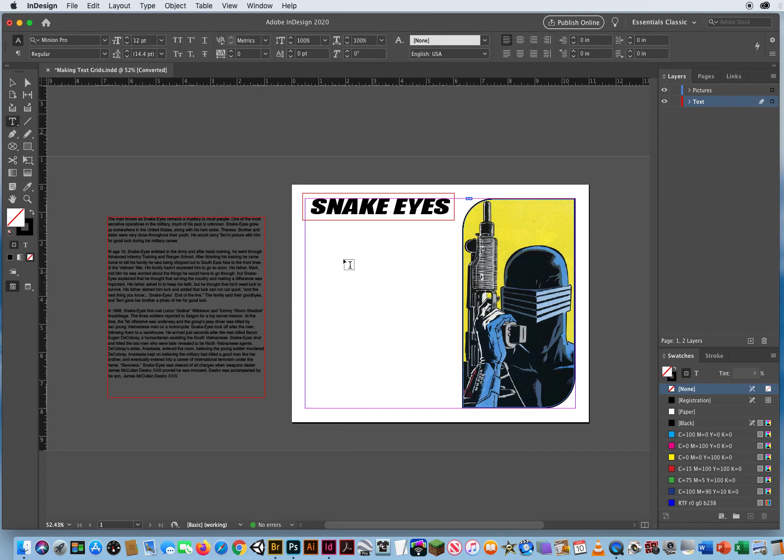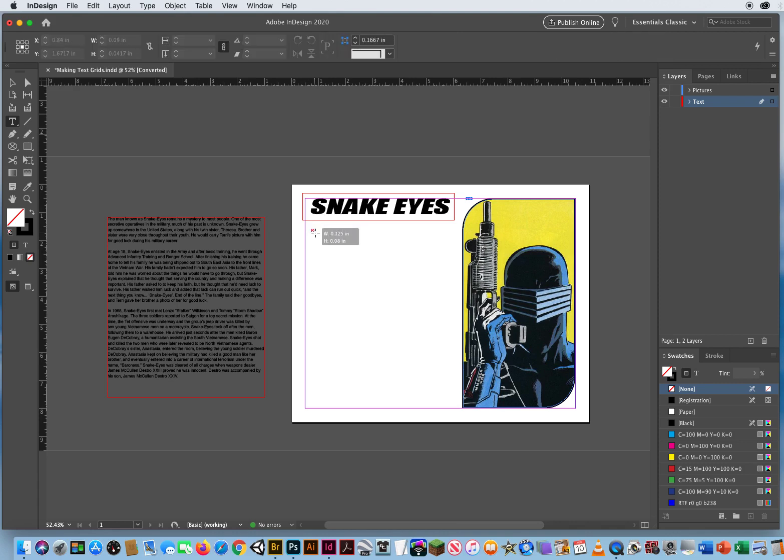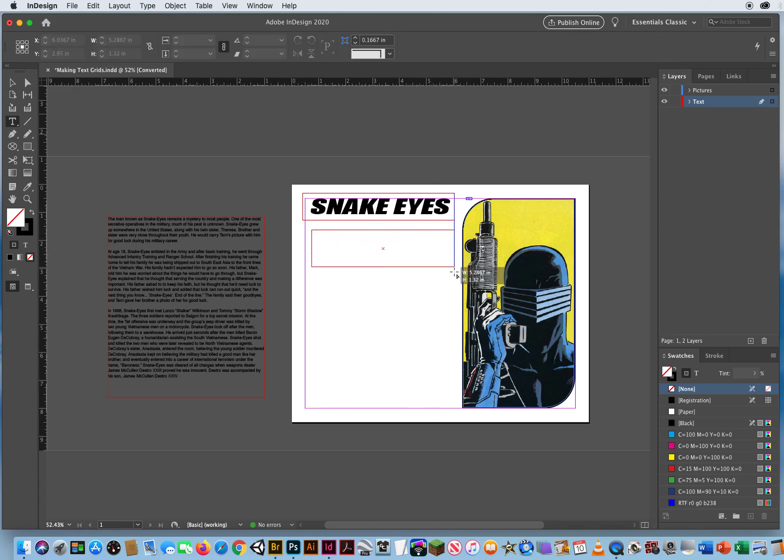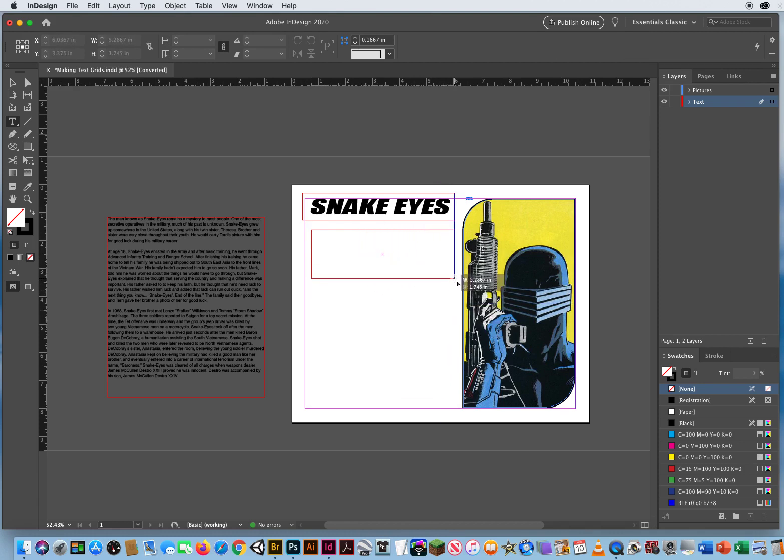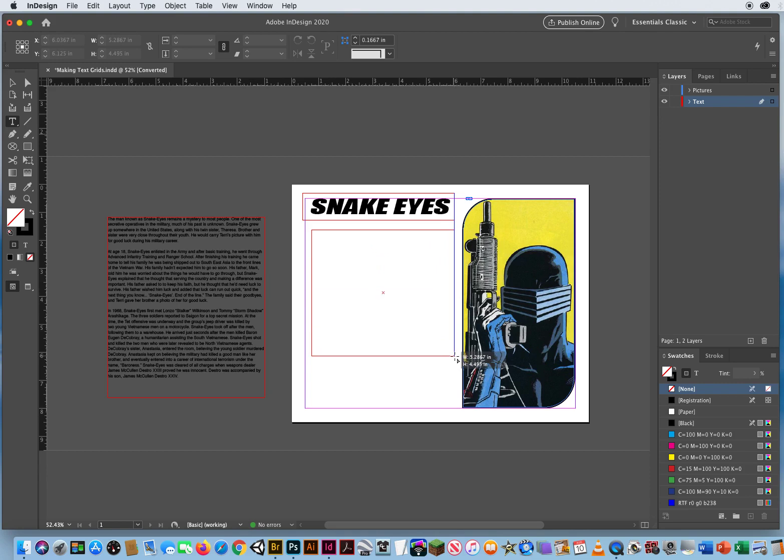So I'm going to take my type tool, click and drag right here, and when I get over to the right there's a smart guide. These are lining up on the right side of that box, but this is just going to be one big text frame when I let go of my mouse.